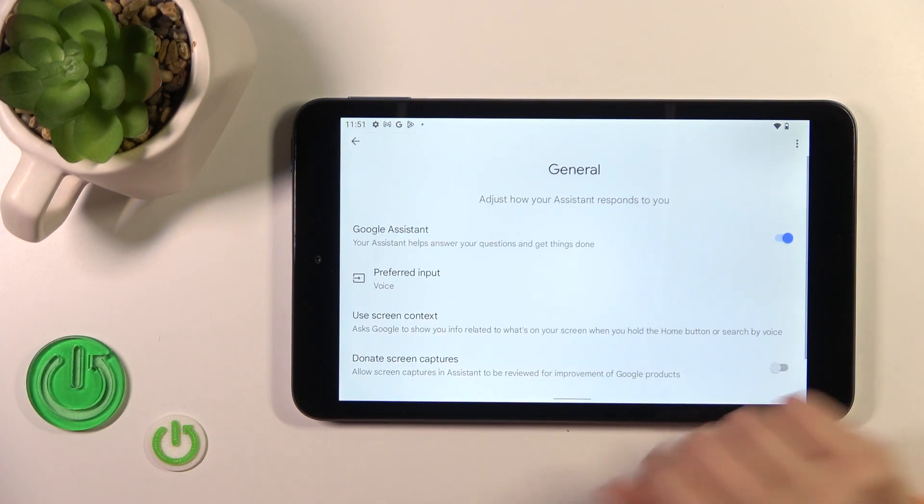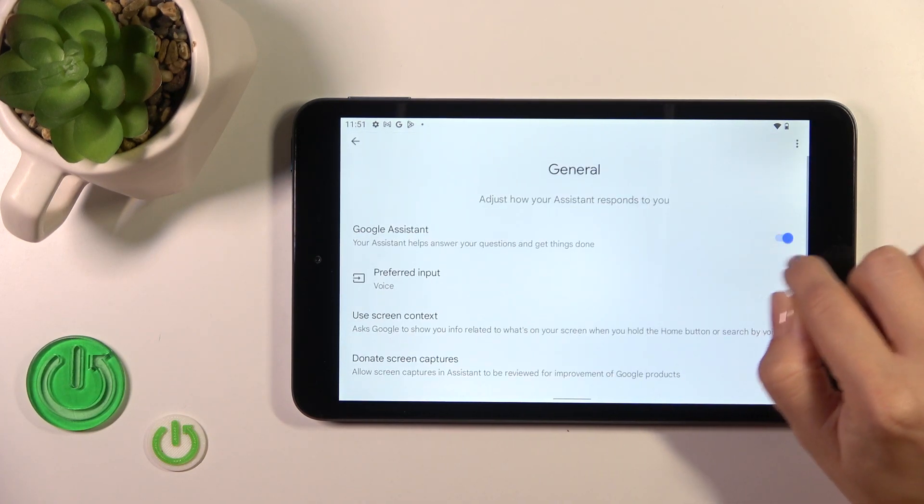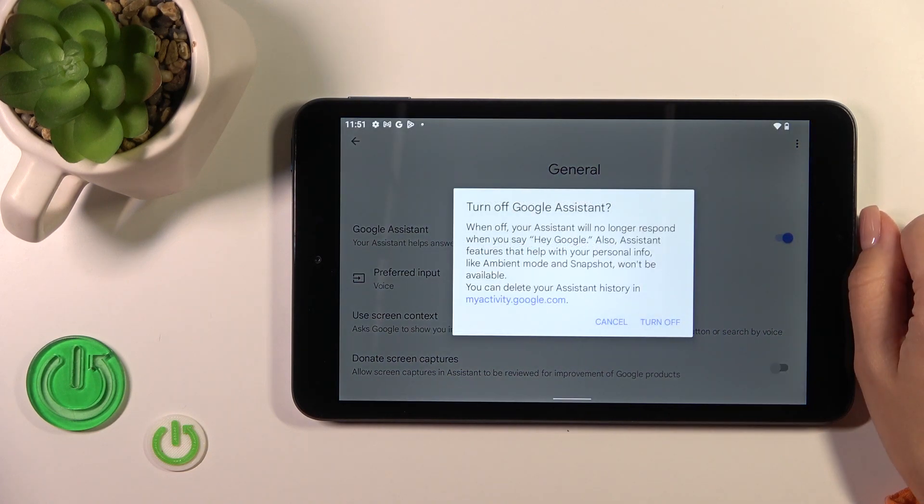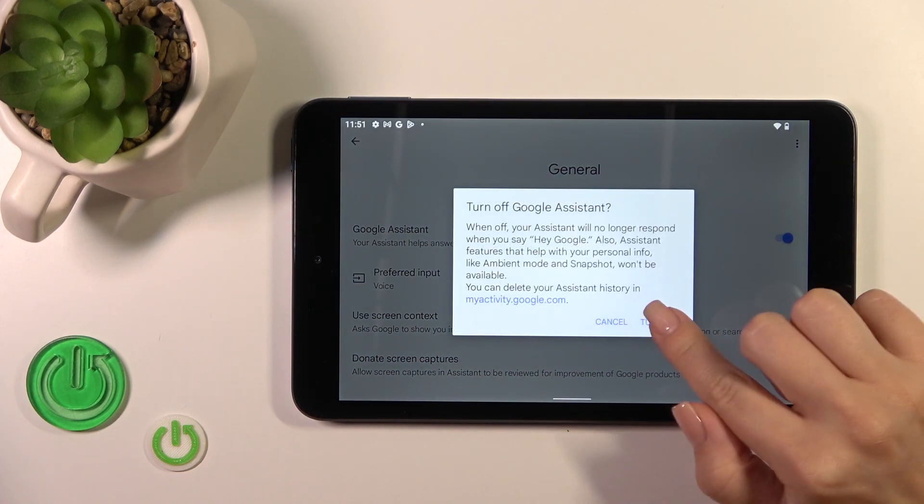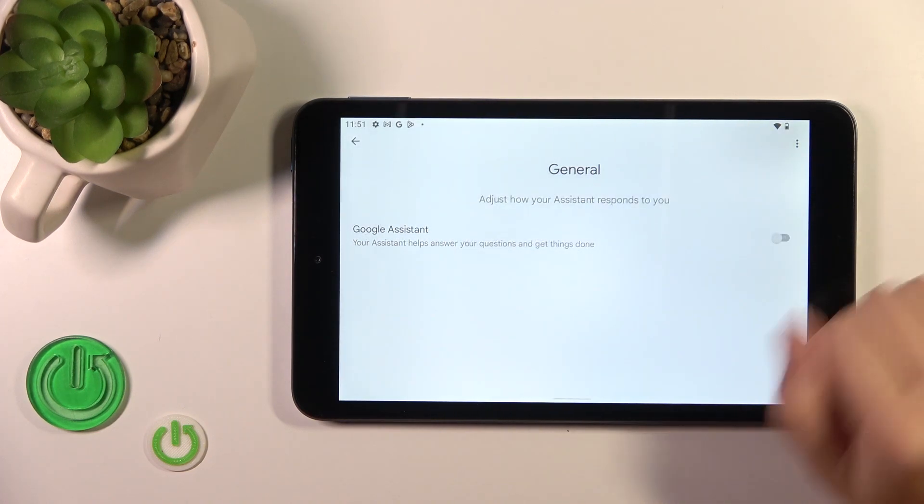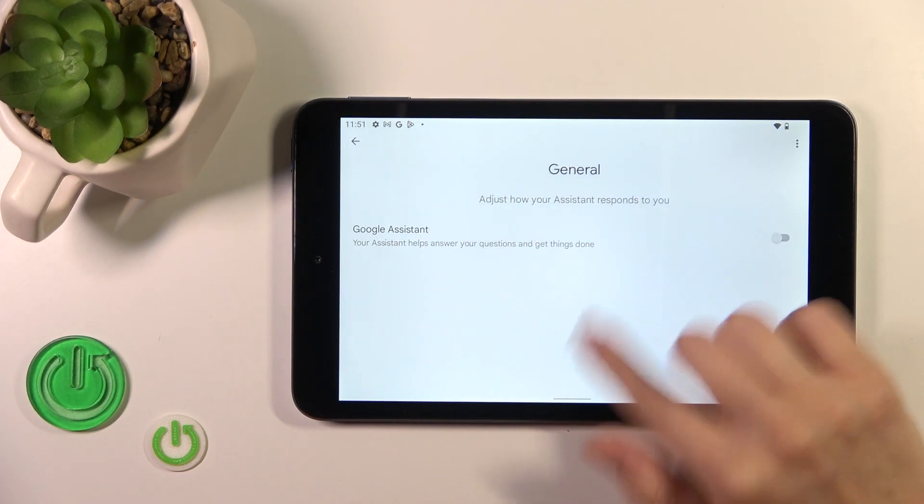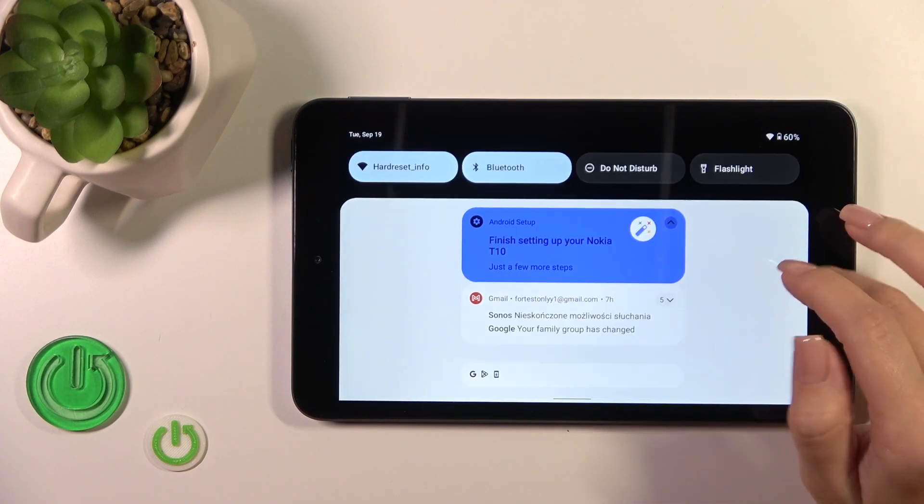Tap on this option and to turn off Google Assistant, click on the switcher and confirm your action by tapping Turn Off.